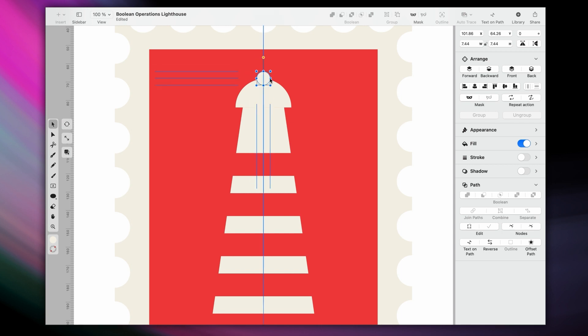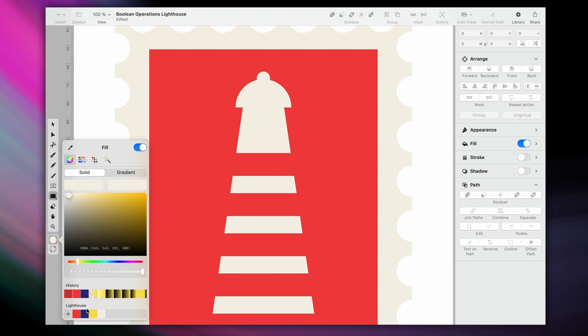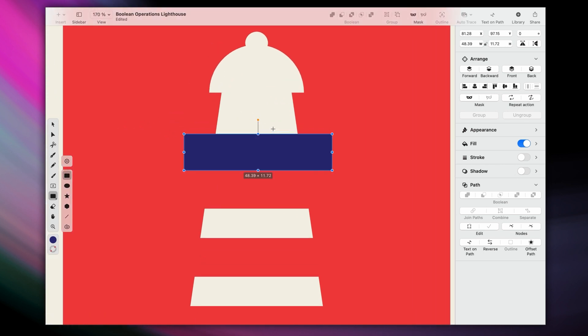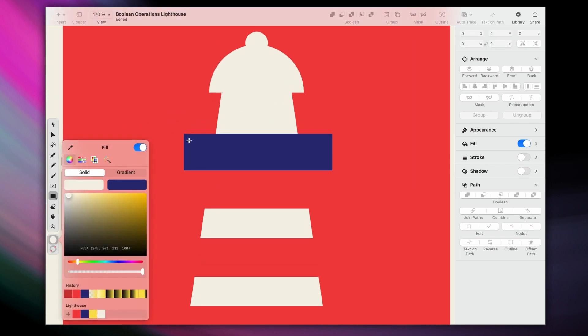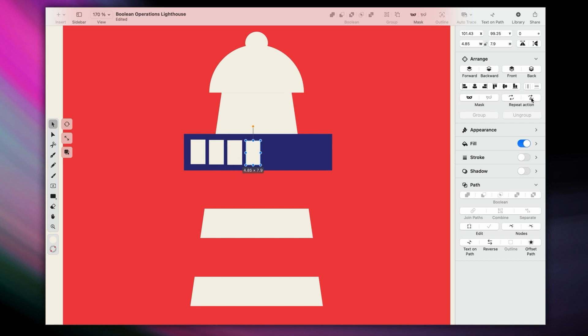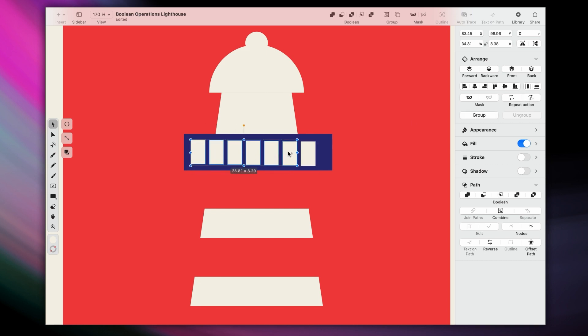Another fun thing we can do is give our lighthouse a gallery deck. So we're going to use the rectangle tool a lot here. Once for the base, and then again to make this opening, which will be converted into negative space.